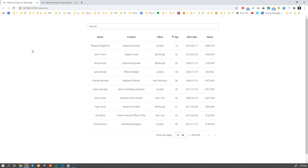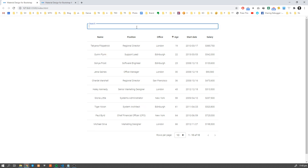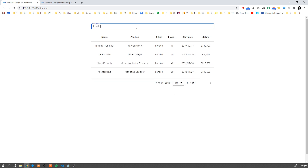Hey guys, in this video we're going to learn how to use data tables — how to load data into our table, how to sort data, how to filter them out, how to search within our data like this. So let's get started.